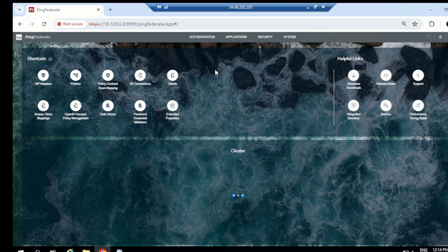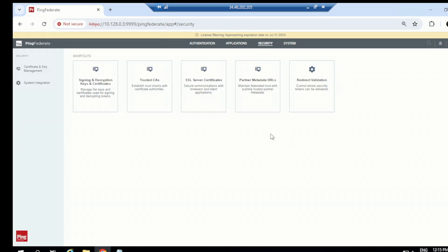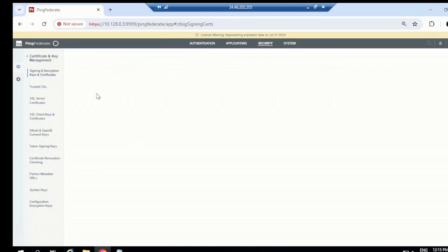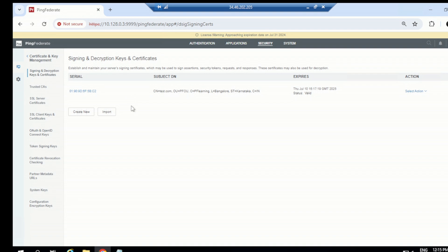Let me show you how to create a self-signed certificate in PingFederate. Go to the console, go to the Security tab, and you'll see options like server certificate, partner metadata, trusted CAs, and signing and decryption keys and certificates. Click on 'Signing and Decryption Keys and Certificates.' You have options to create new or import — you can import any certificate, CA-signed or self-signed, or create a new one.